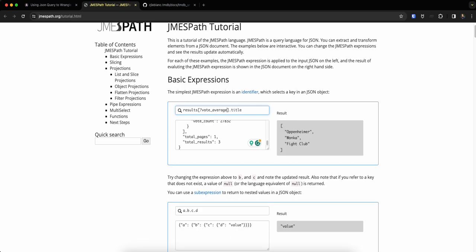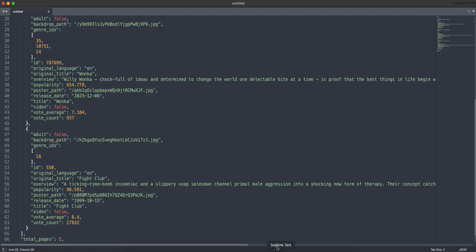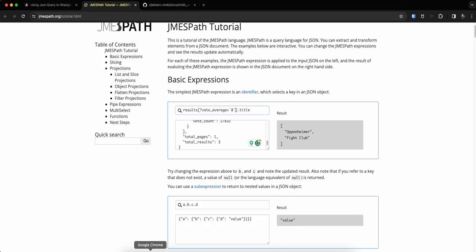And then a simple comparator that you're used to, if you use a generic programming language, so the greater than sign. And to indicate that I'm using a numeric literal, because I have a number, I'm going to do backticks and then the number eight. And you'll see that it actually filtered the results list and Wonka was removed. And that is because if we come back to our object, the vote average is less than eight. So I thought this is a pretty cool example.